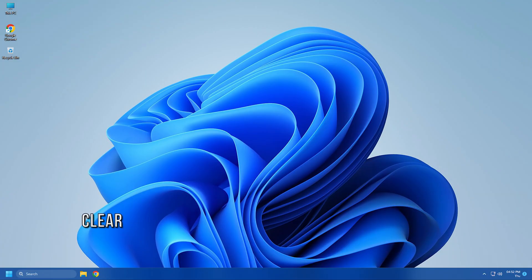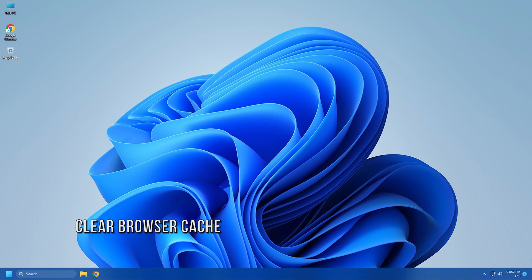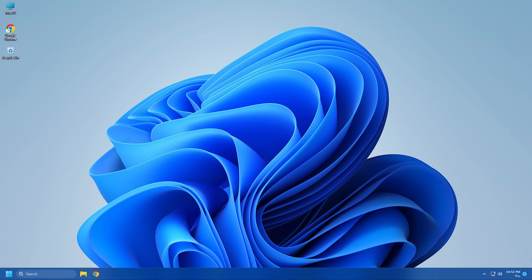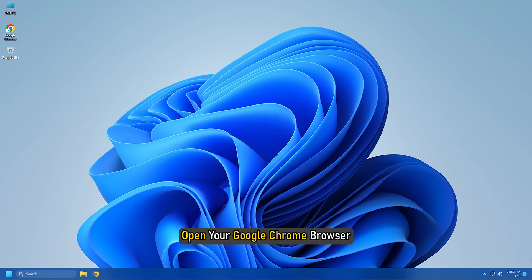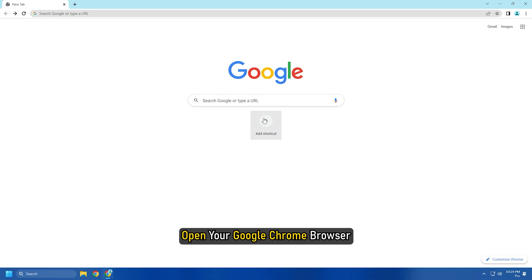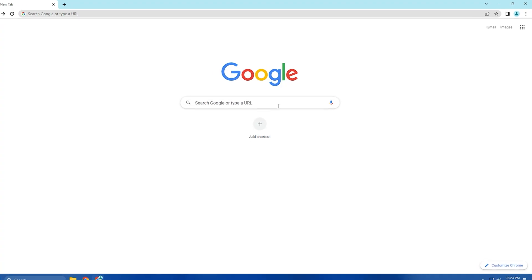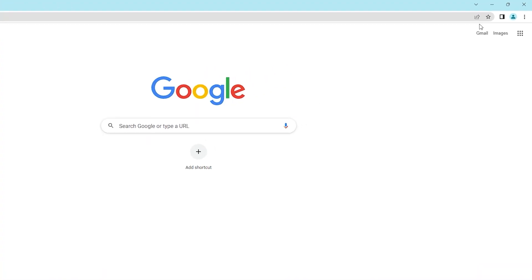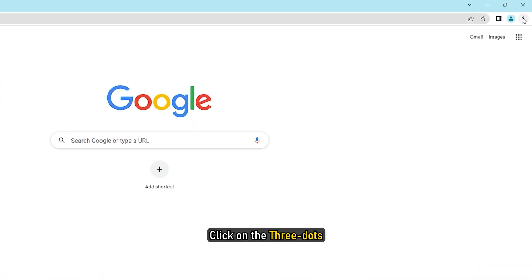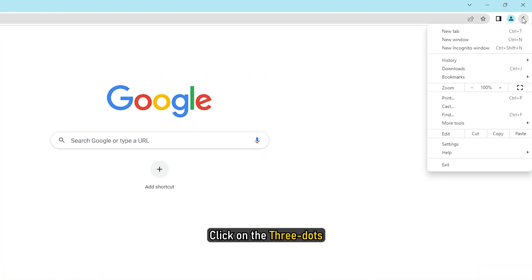The next thing you can do is clear all the stored cache and cookies in your web browser. Here we have shown how to do it on Chrome. First, open your Google Chrome browser and from the top right corner, click on the three-dot menu option.